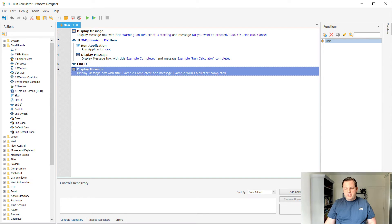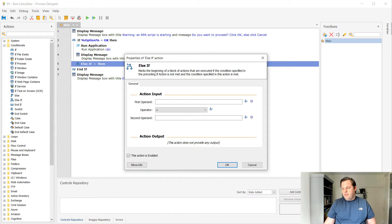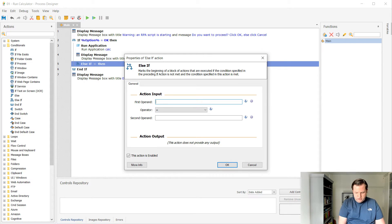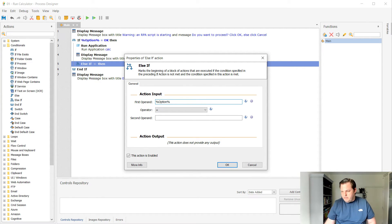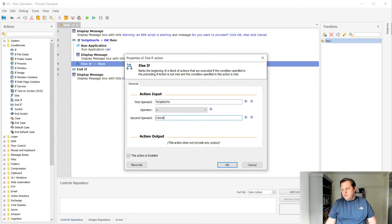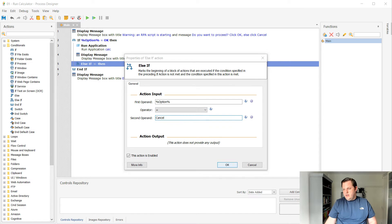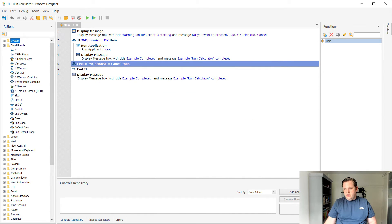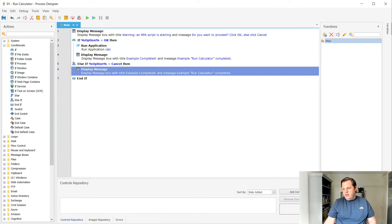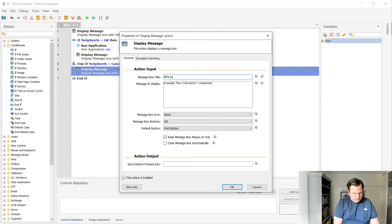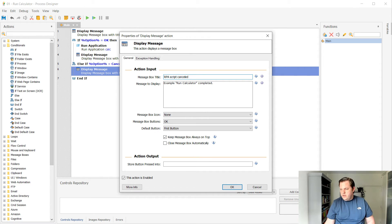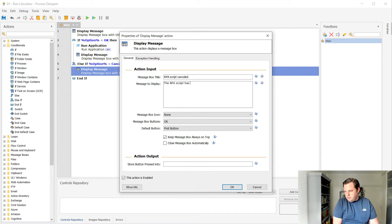So for that we have the else if statement. I can put that inside the if and then I can use my variable again. So let's call it option again and then select cancel here. So if option is equal to cancel, this will run. So let's put the display message here and open it up again. Then select RPA script canceled. The RPA script has been canceled.